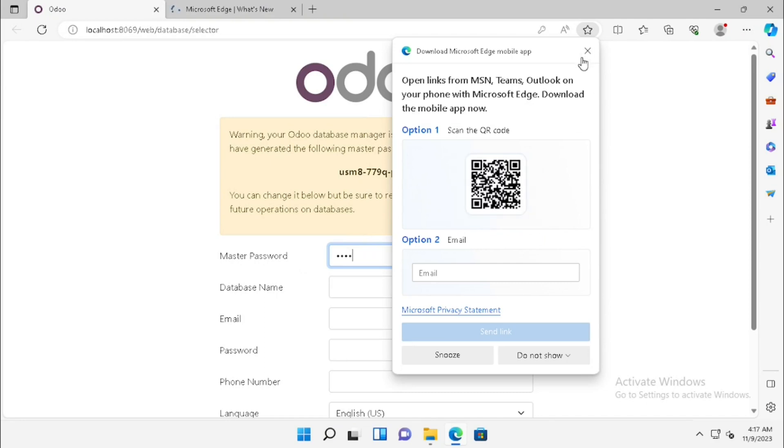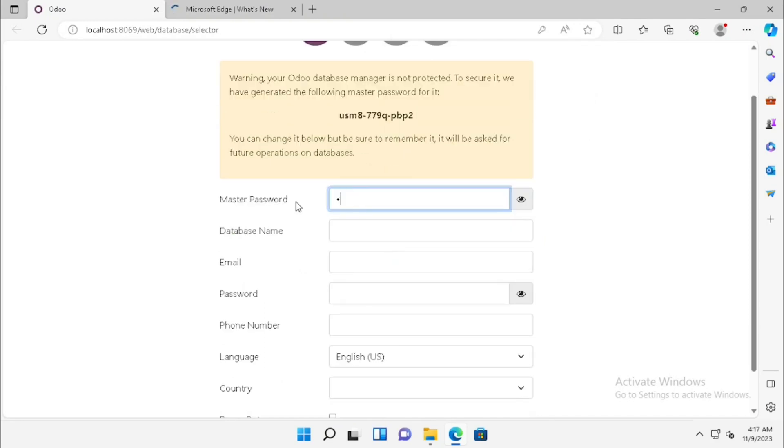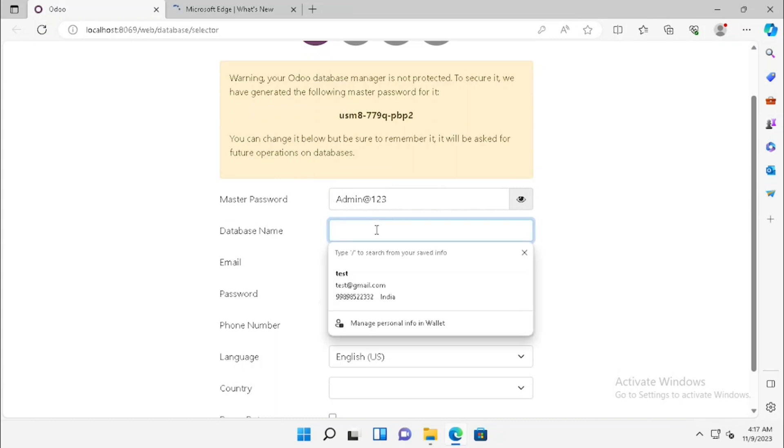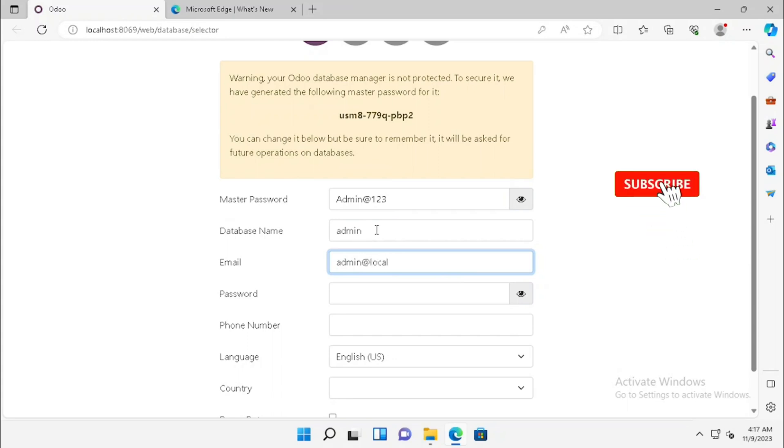We need to create the database for the Odoo system login. First, we need to set the master password. The master password will be the same for all Odoo databases. I am entering the master password.